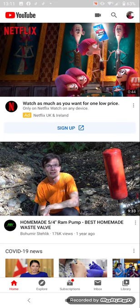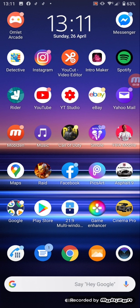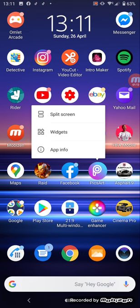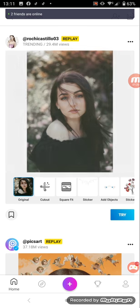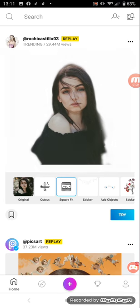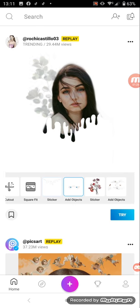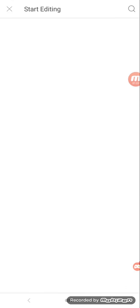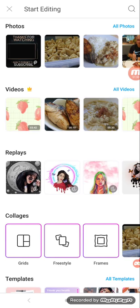First and foremost, the app that I'm using to do thumbnails is PicsArt. So this is the PicsArt app. You press the plus button here.